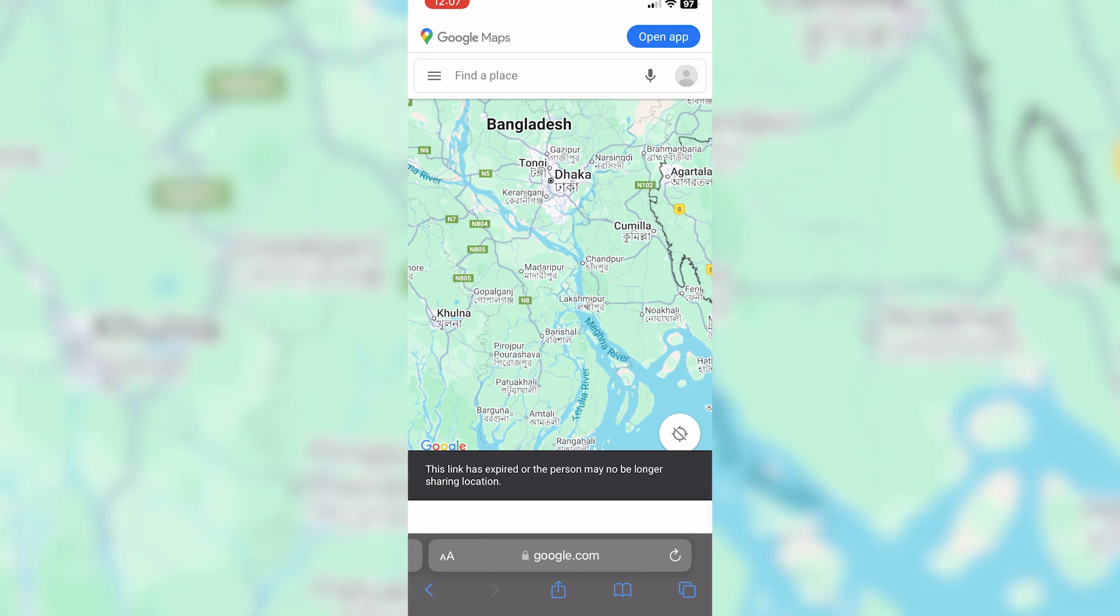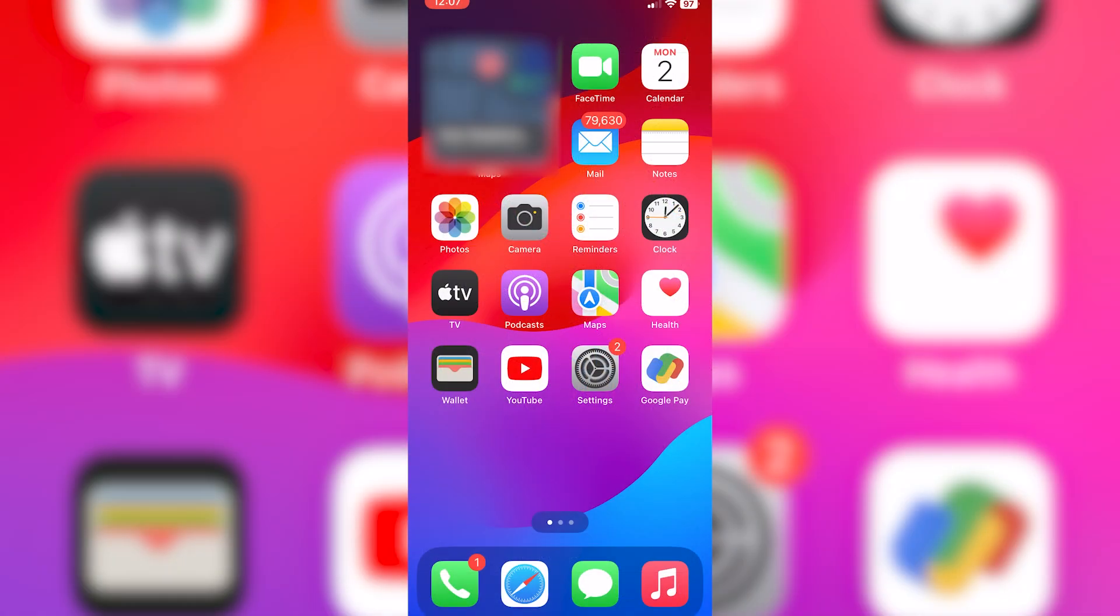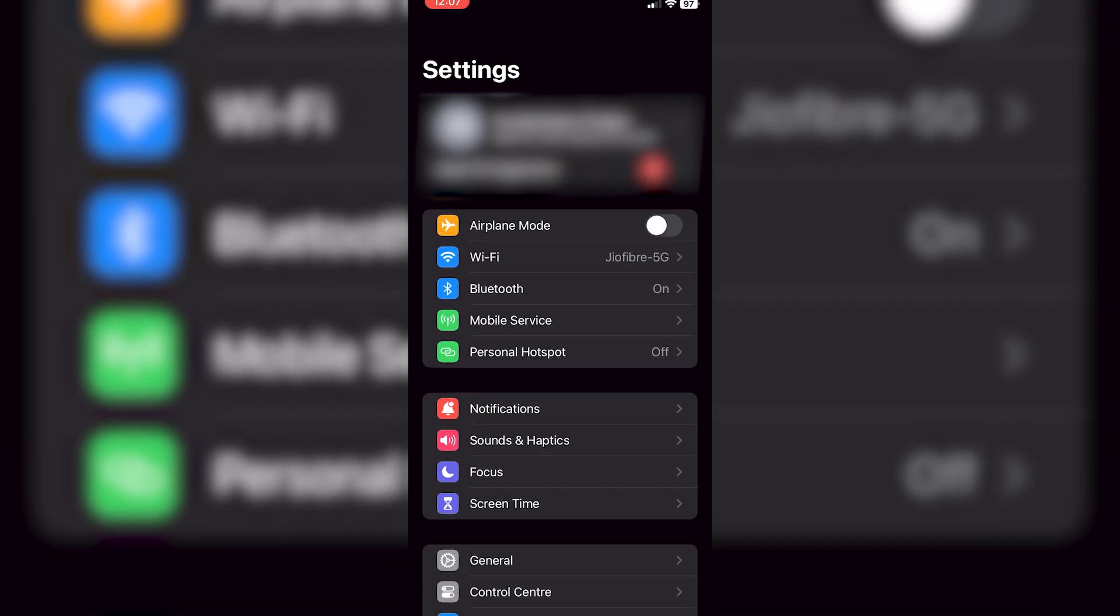First things first, let's check if location services are enabled on the phone of the person sharing the location. Sometimes the issue arises because location services were accidentally turned off. To fix this, simply go to your phone settings, find location or location services, and make sure it's turned on.